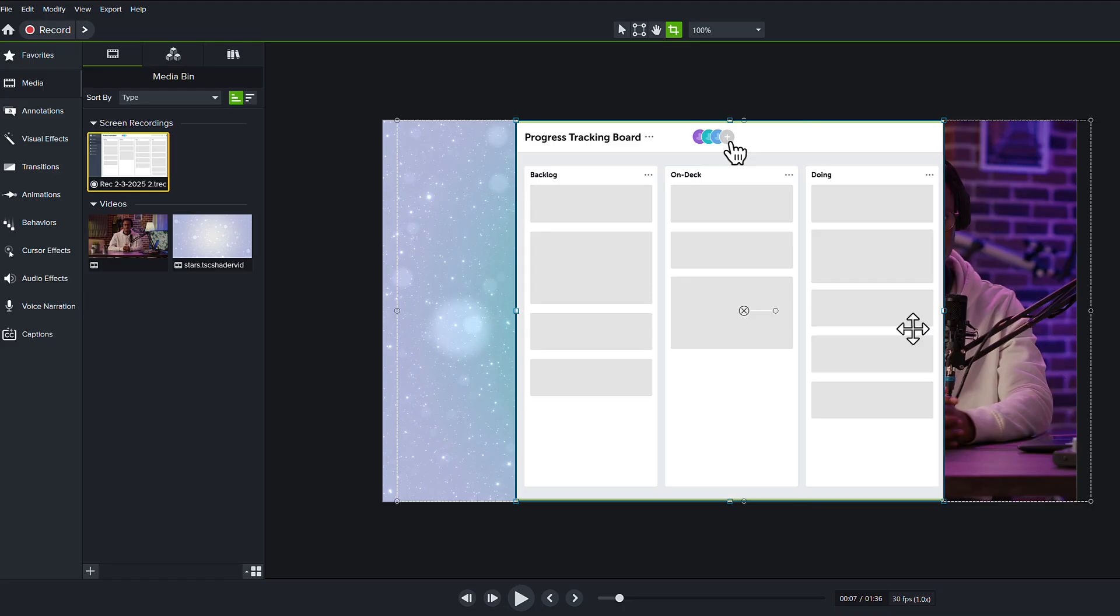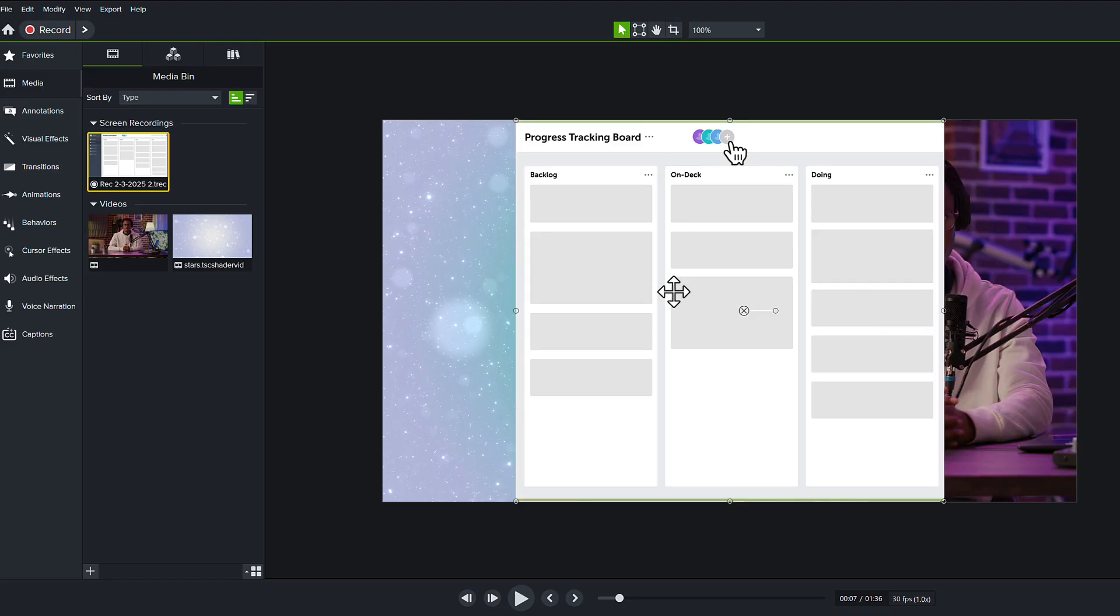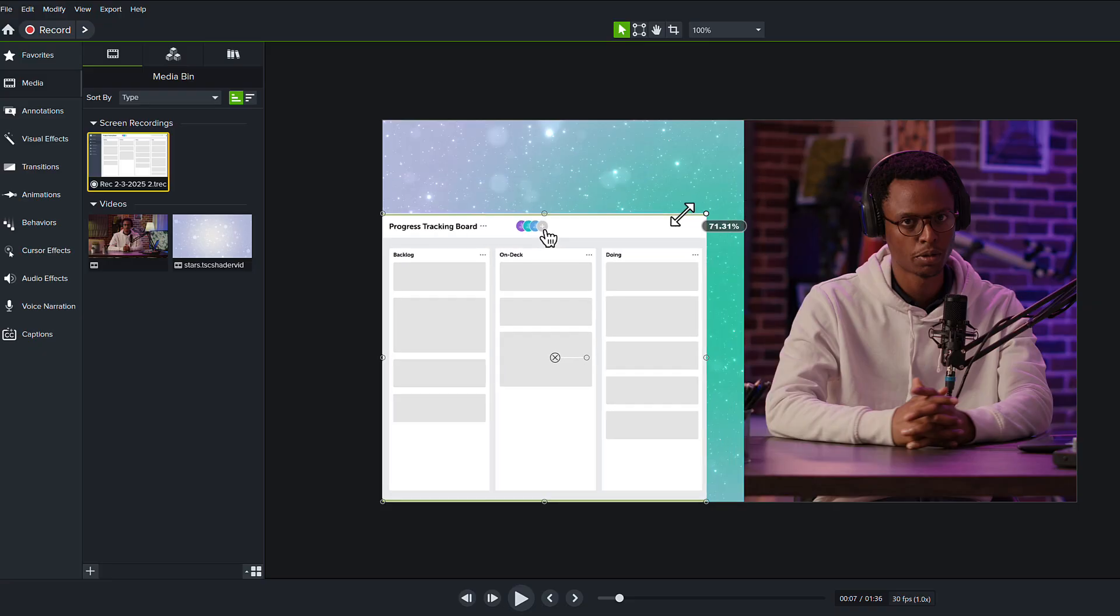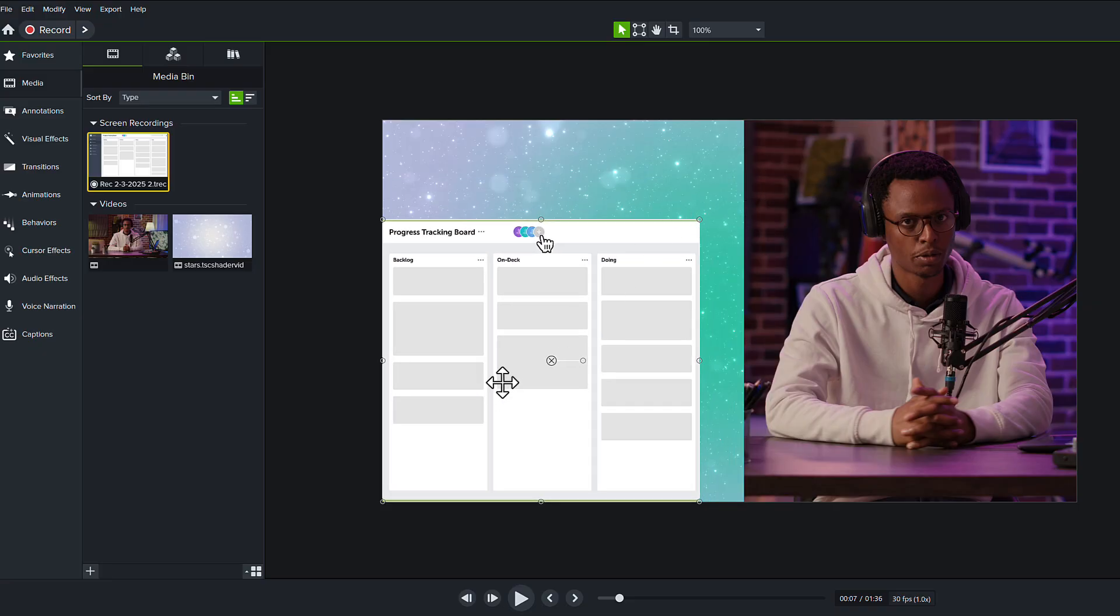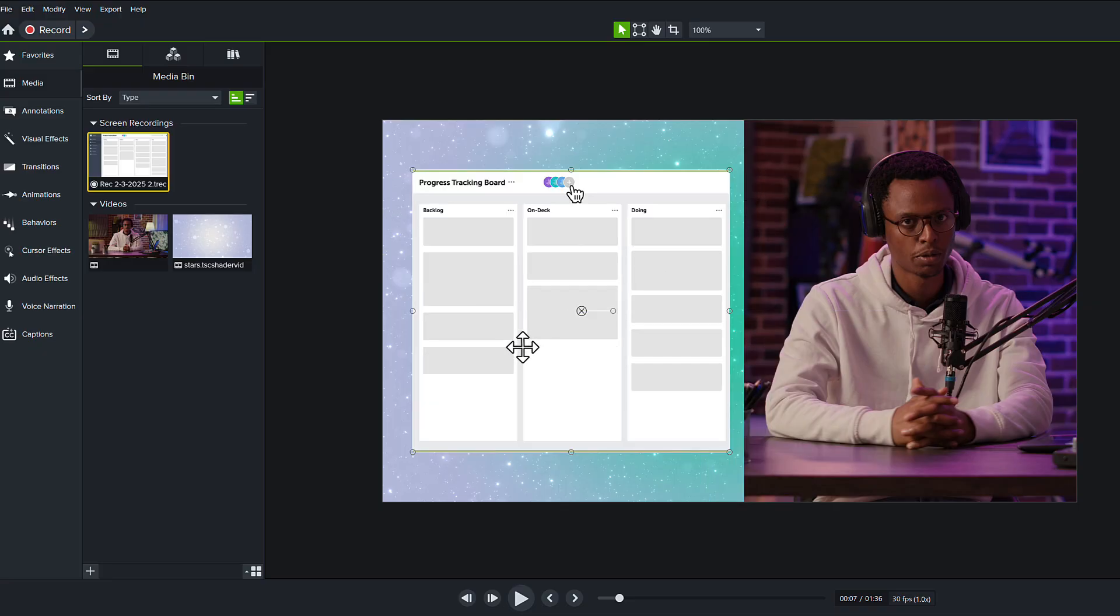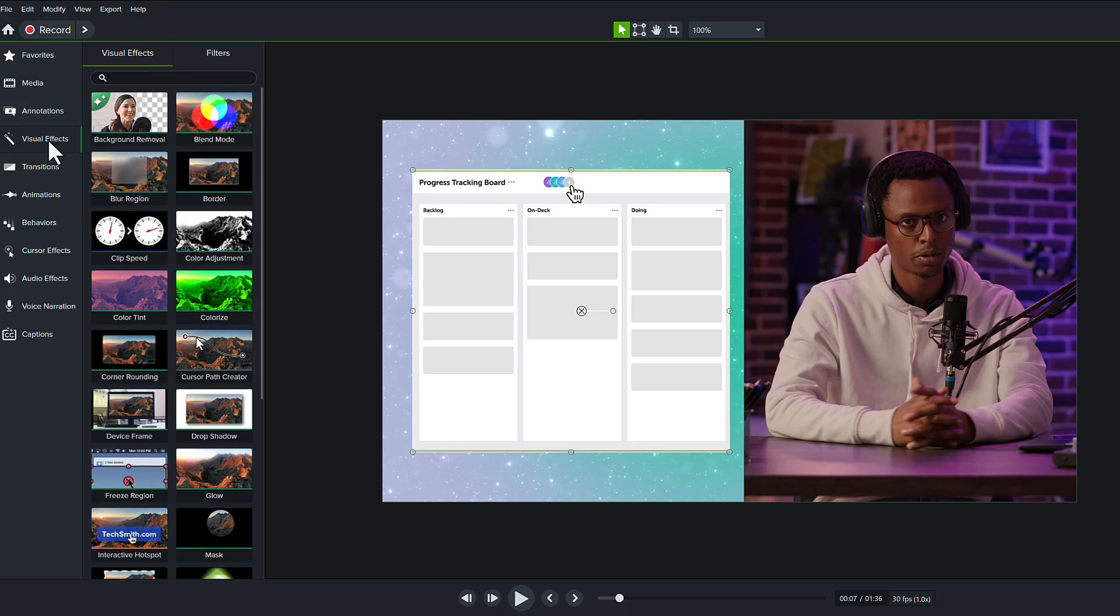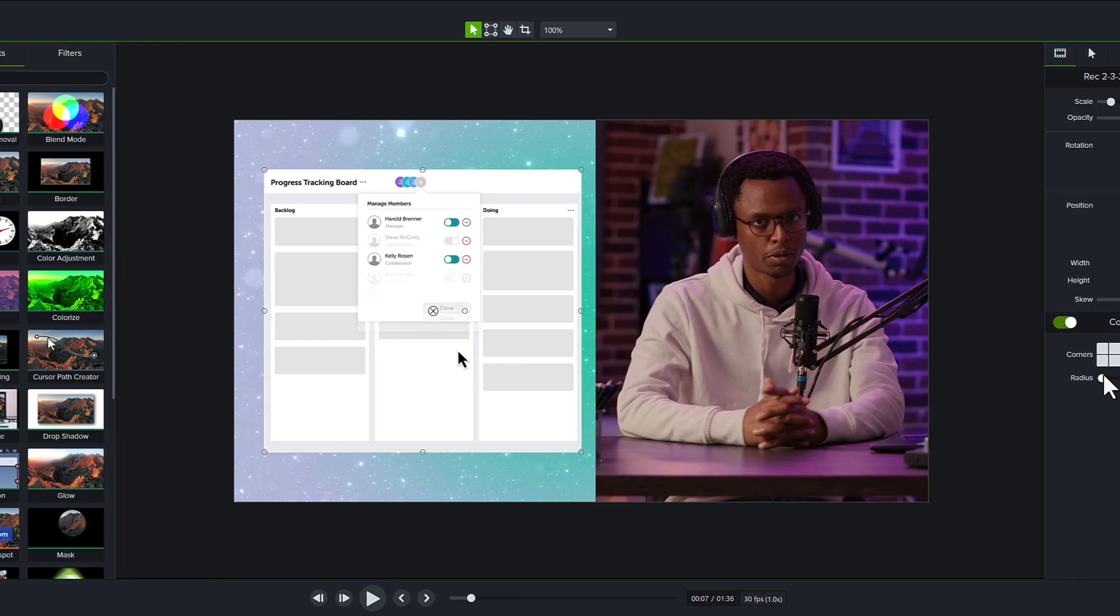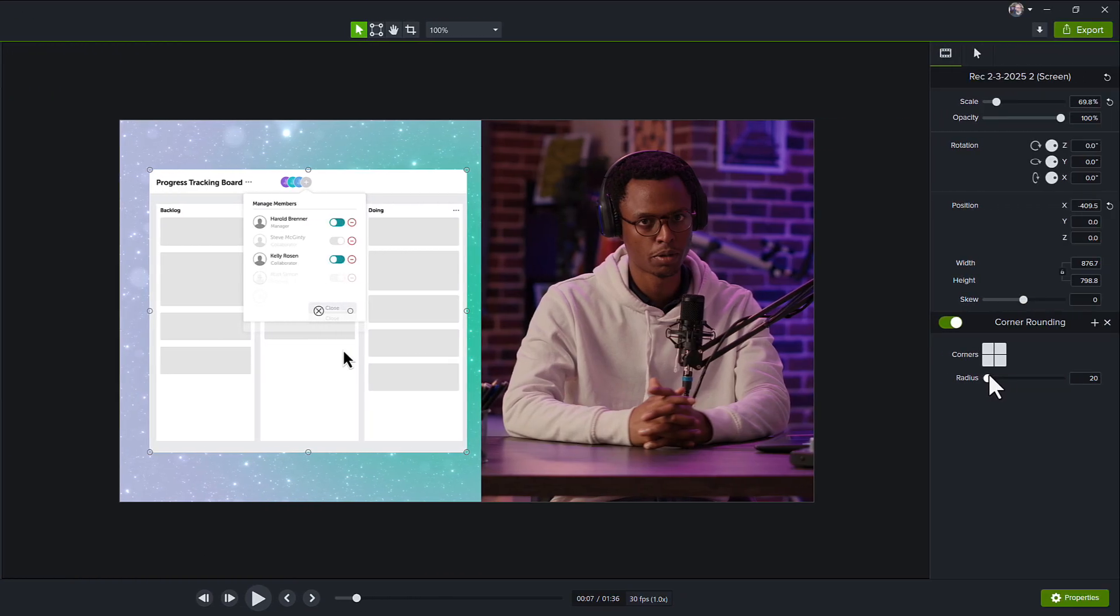Once I've made those cropping changes, I'm going to use the selection tool so that I can move it around just a little bit, and I want to show off that dynamic background a little bit more, so I am going to resize this just a little bit to make it a little bit smaller so that it fits on my screen, and then I'm going to add a visual effect of corner rounding to that screen recording that I can also adjust here in the properties panel.